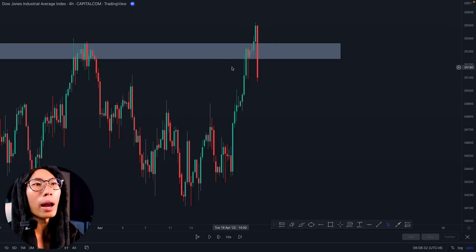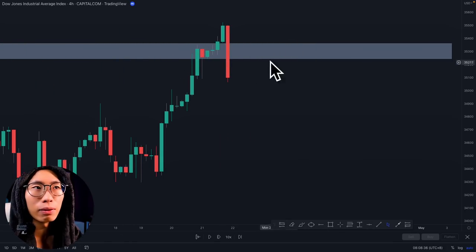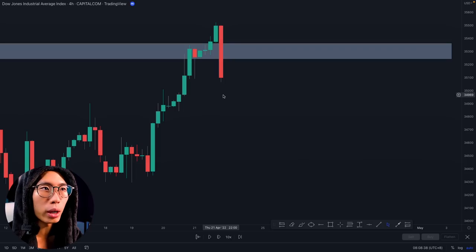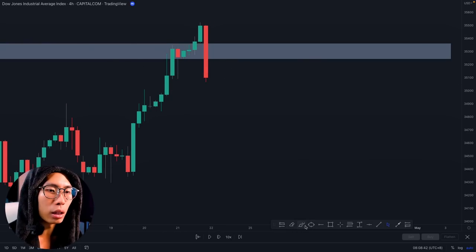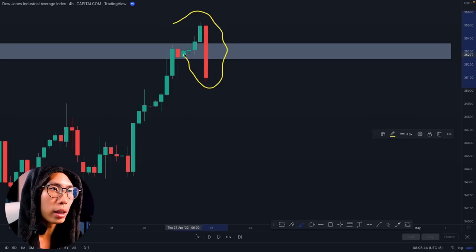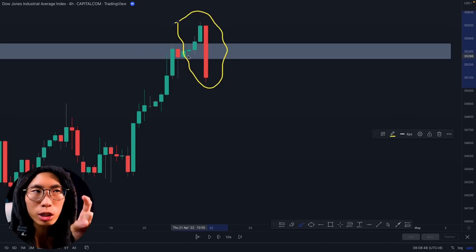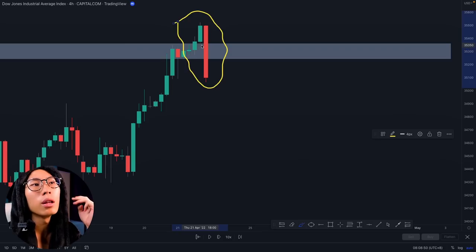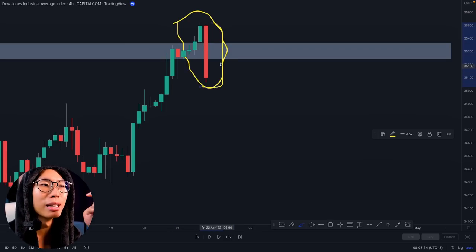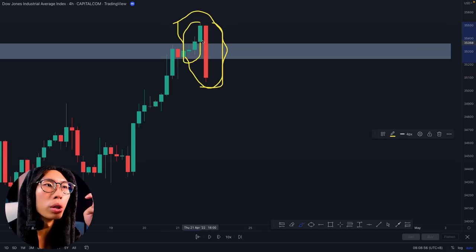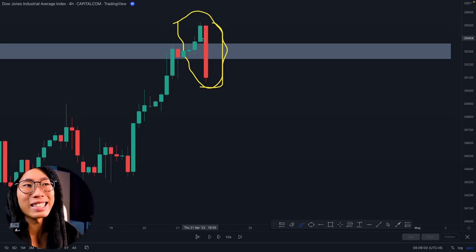So I look at what price is doing at this key level. Look at what the candlesticks are showing us at this resistance area — this is once again the three line strike candlestick pattern. It is one small green candle, another small green candle, another green candle, followed by a huge red candlestick which literally engulfs all the previous green candlesticks — it is so much bigger than all three previous candlesticks combined.